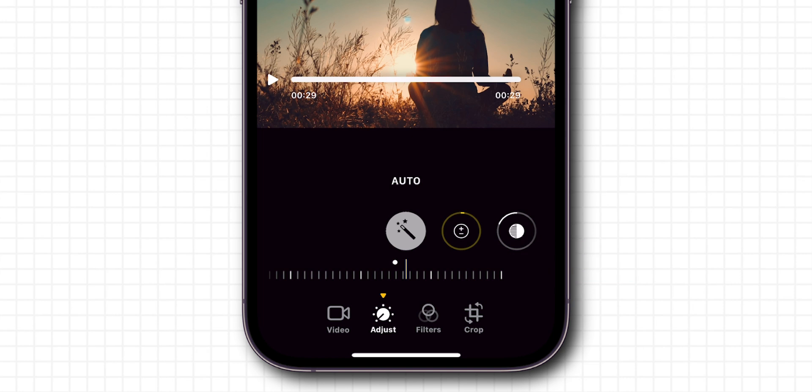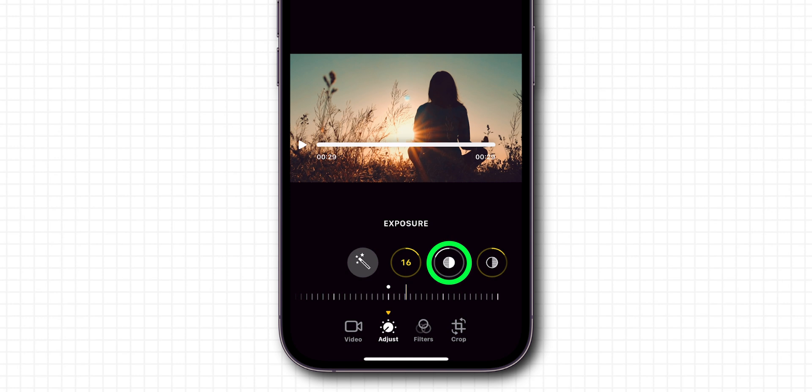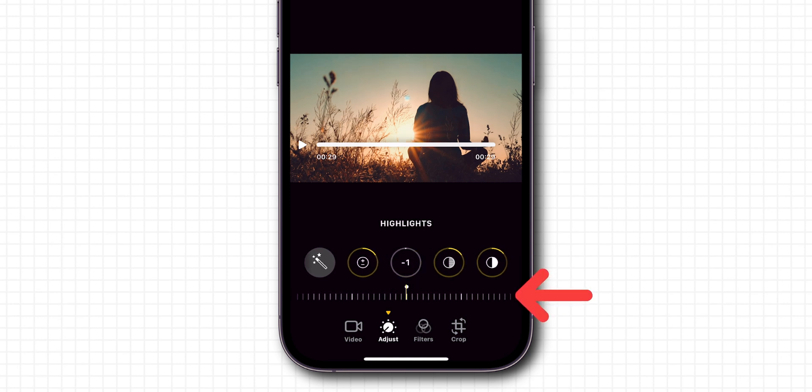You can also manually adjust exposure by tapping on the Exposure option to set the exposure of your video. You can also highlight the video by moving the Highlight slider to increase or decrease your video highlight.